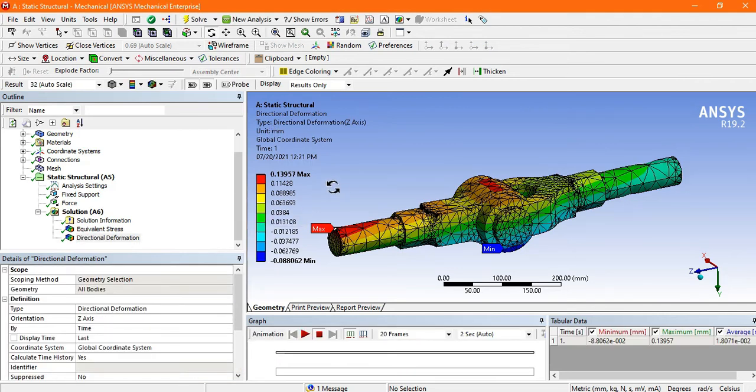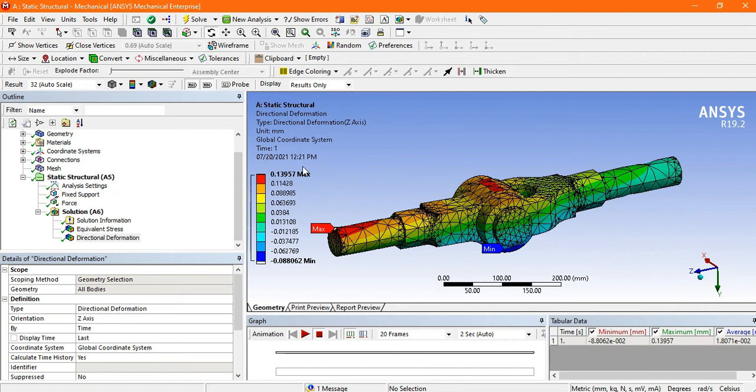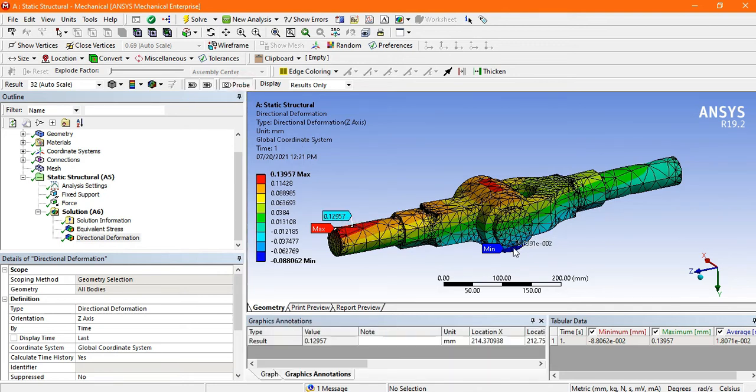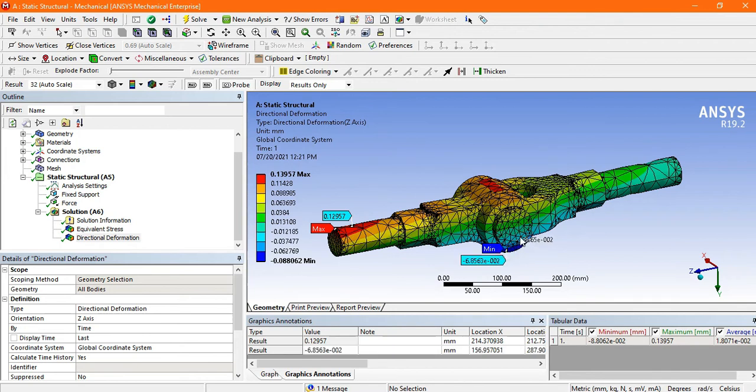Now look here, the maximum deformation in the Z direction is 0.13 mm. Let's go to the probe. This is the maximum deformation here and the minimum deformation here.